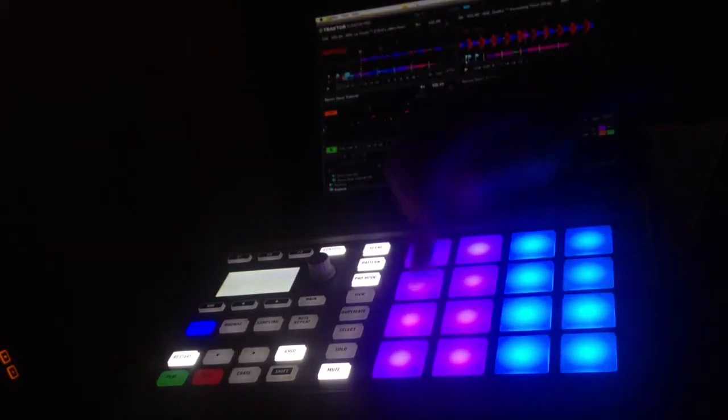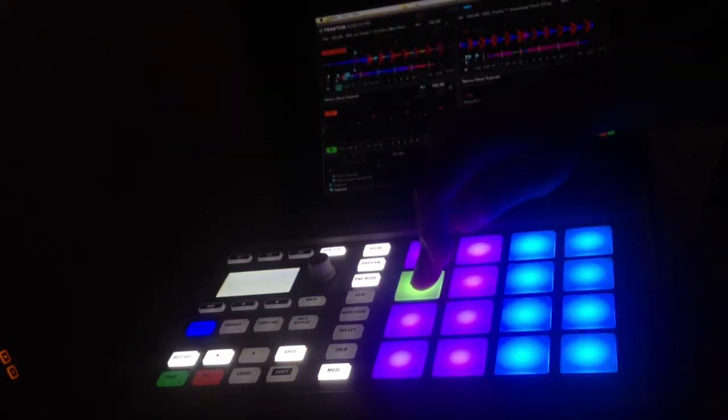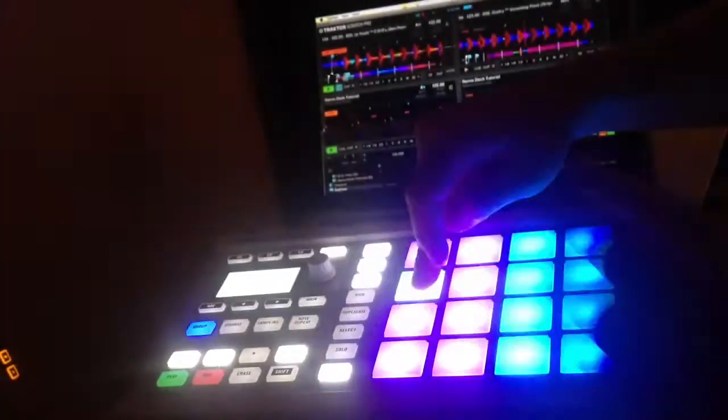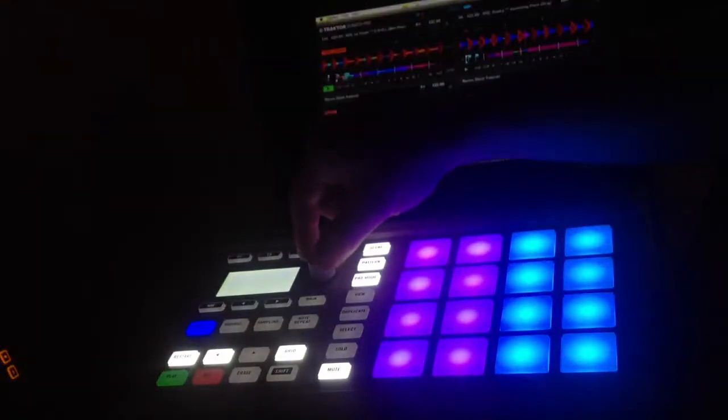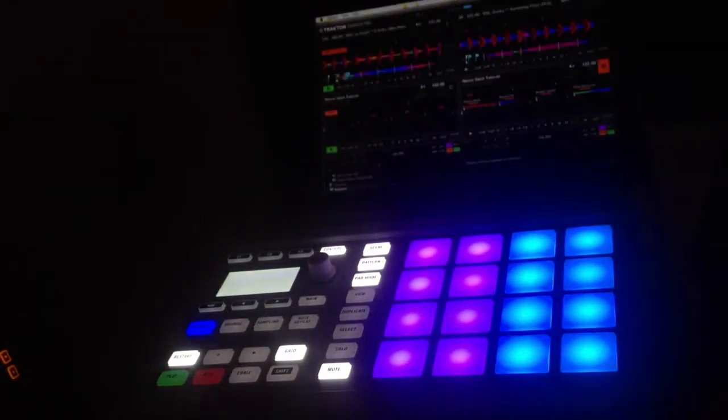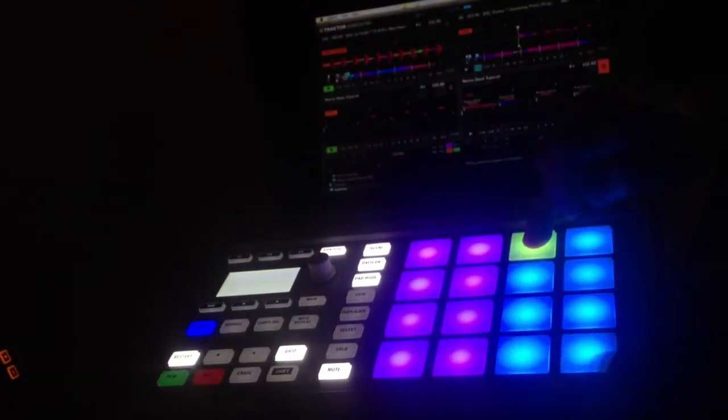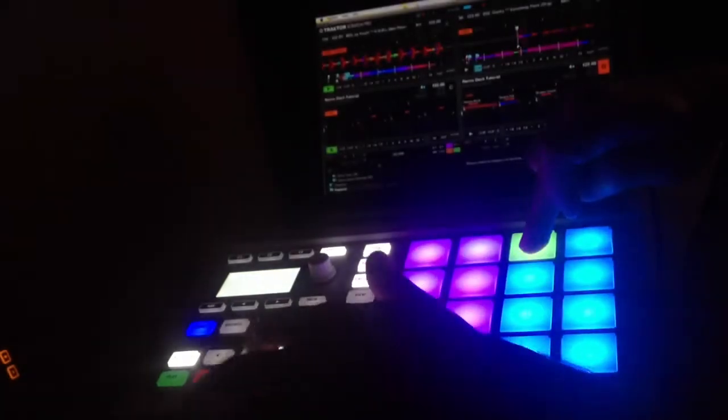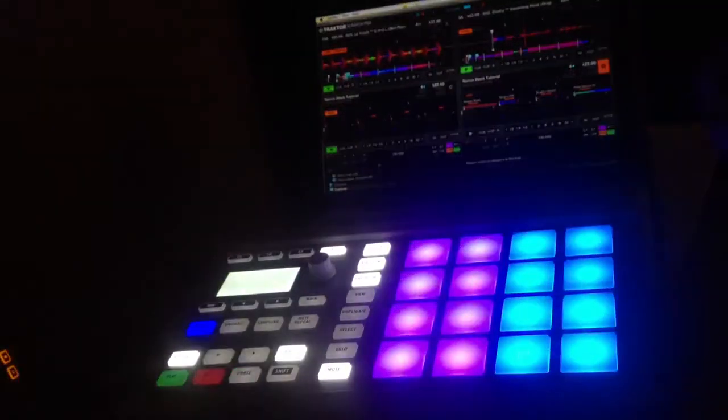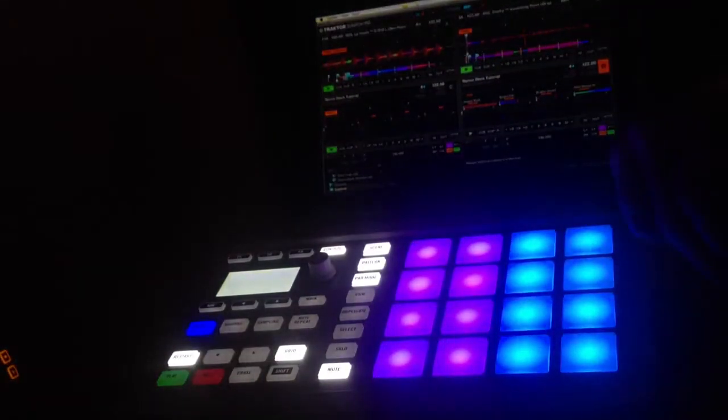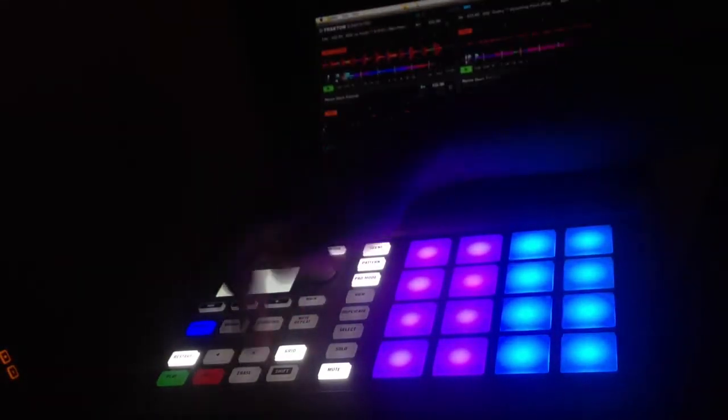So we've got our hot cues, play pause, we've got some browsing features built in. And then we've got our effects.